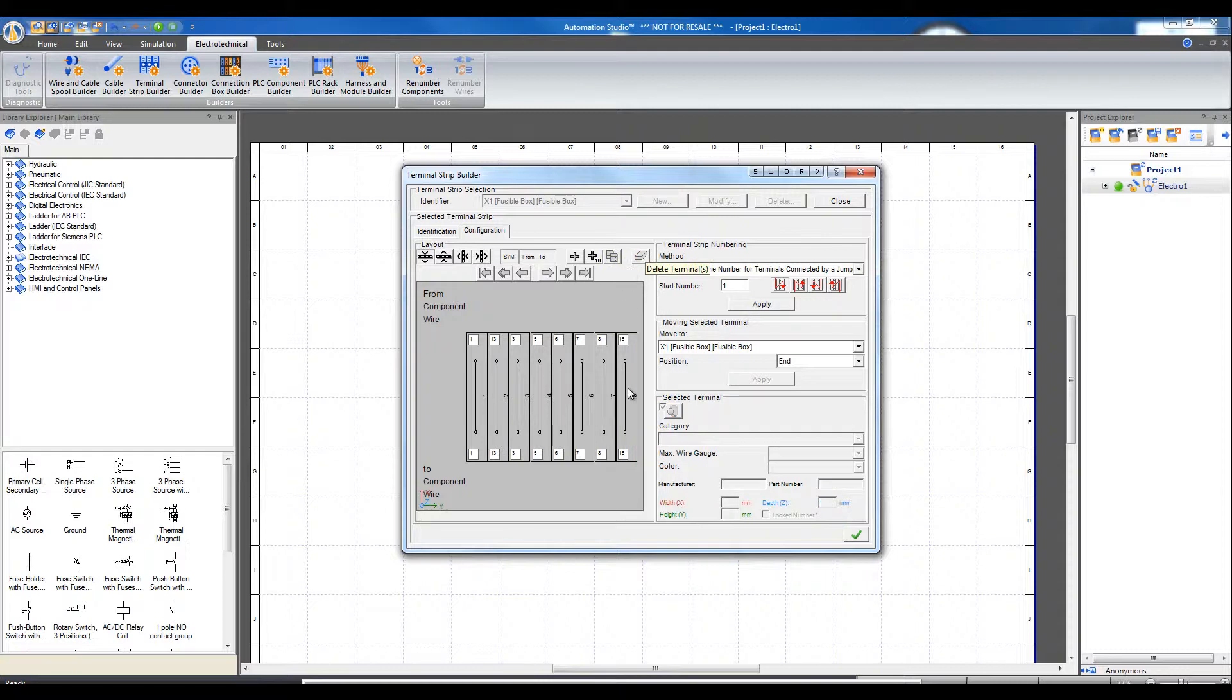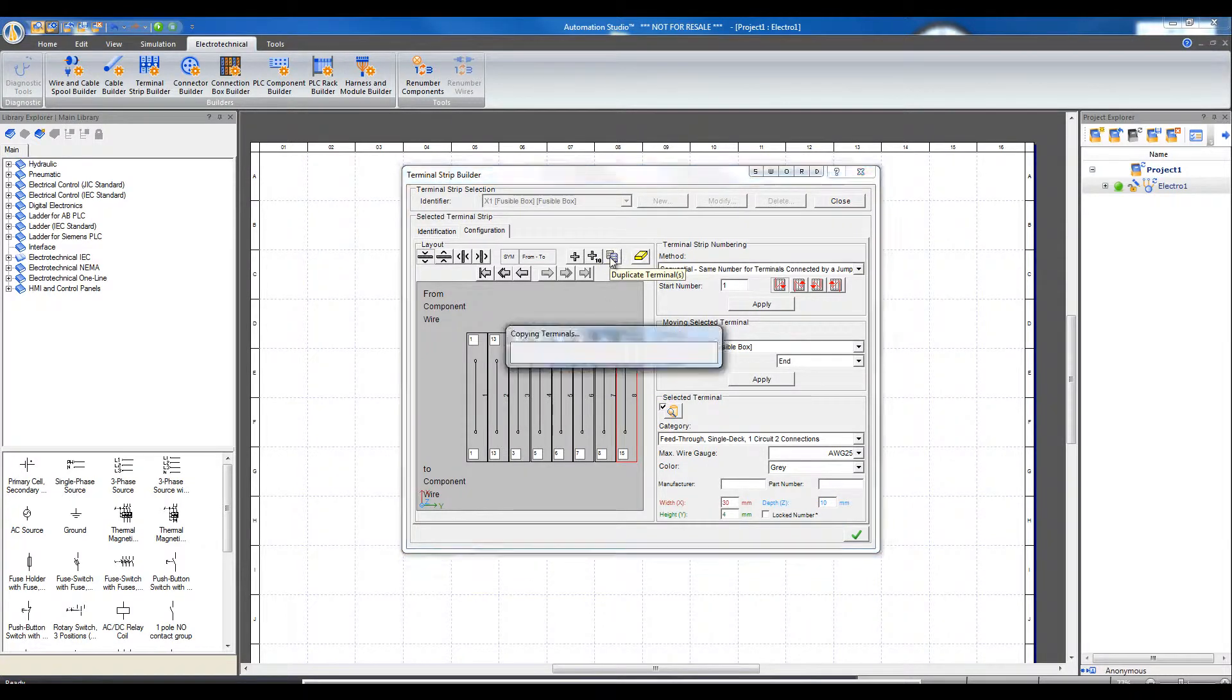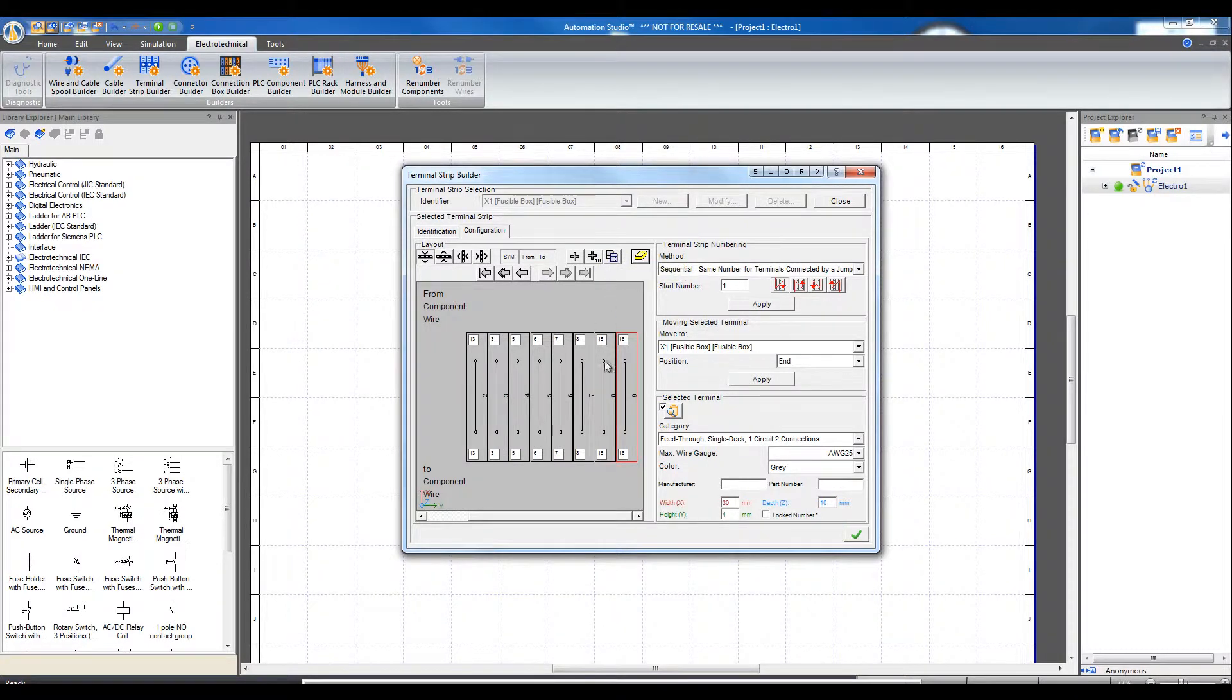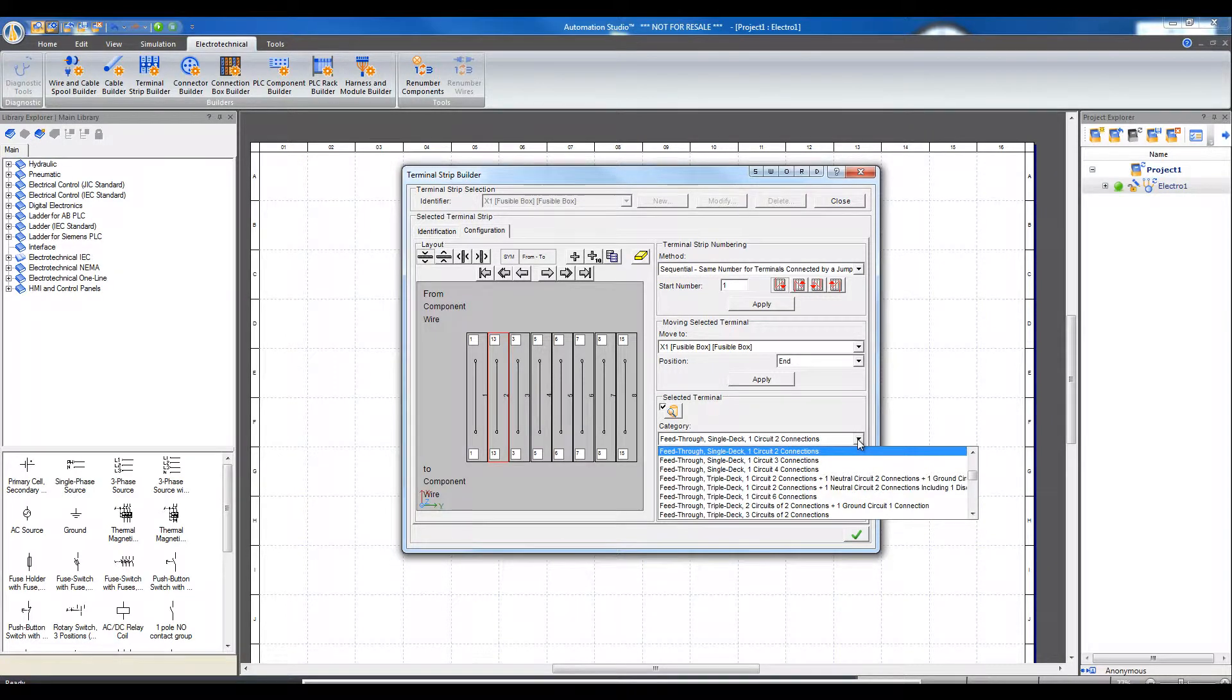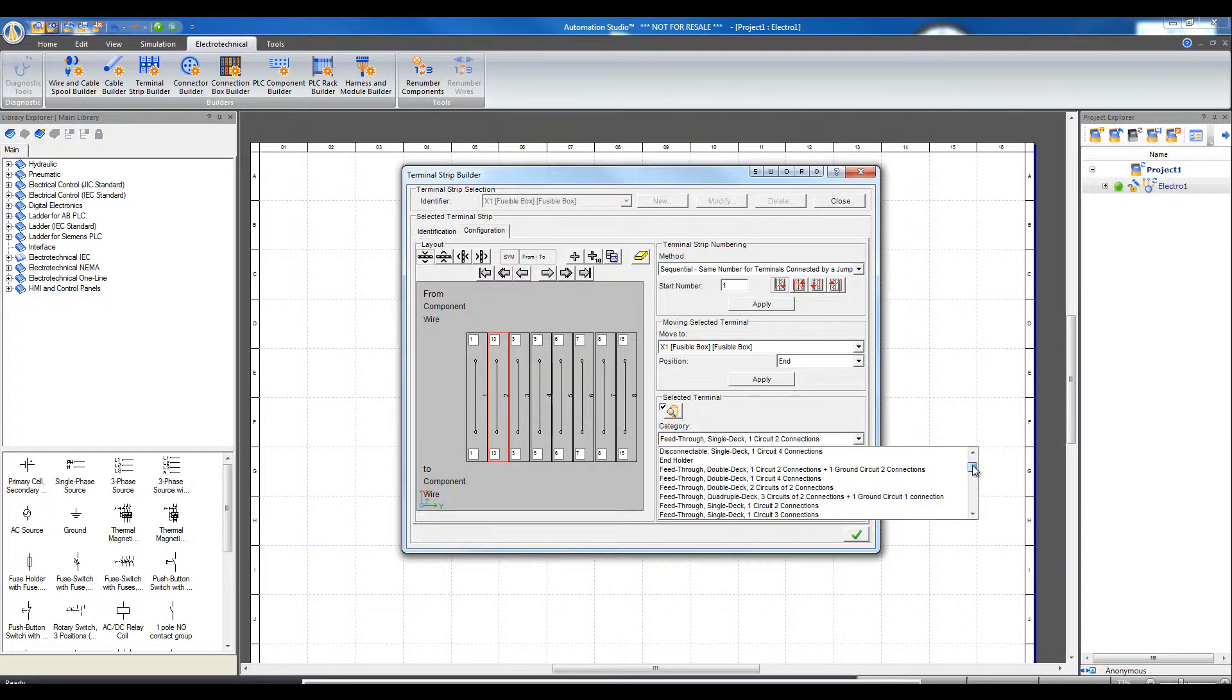To configure a type of terminal, for example to configure terminal number 2, there is an exhaustive list in Automation Studio from which to choose the type of terminal. Let's choose Double Deck, One Circuit, Two Connections with the Ground, and Accept.